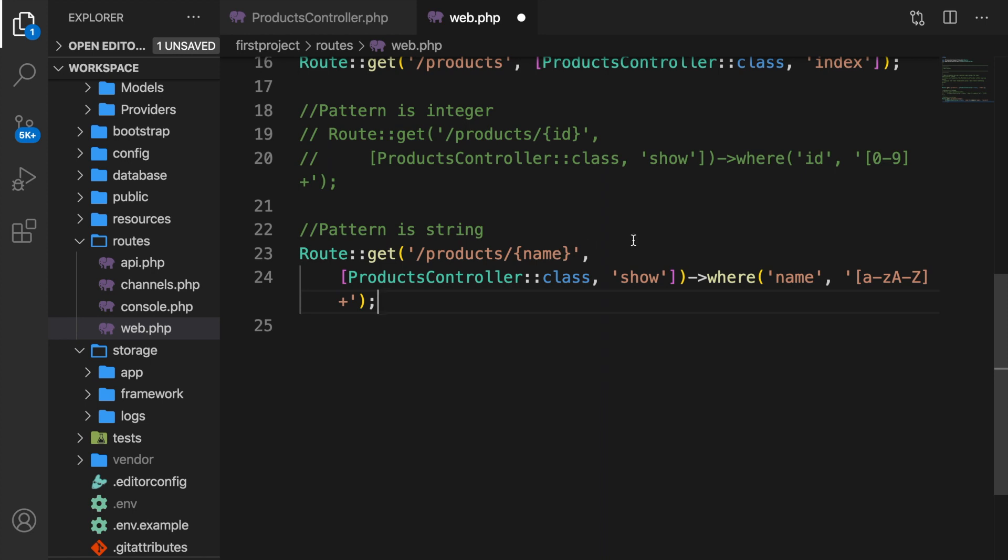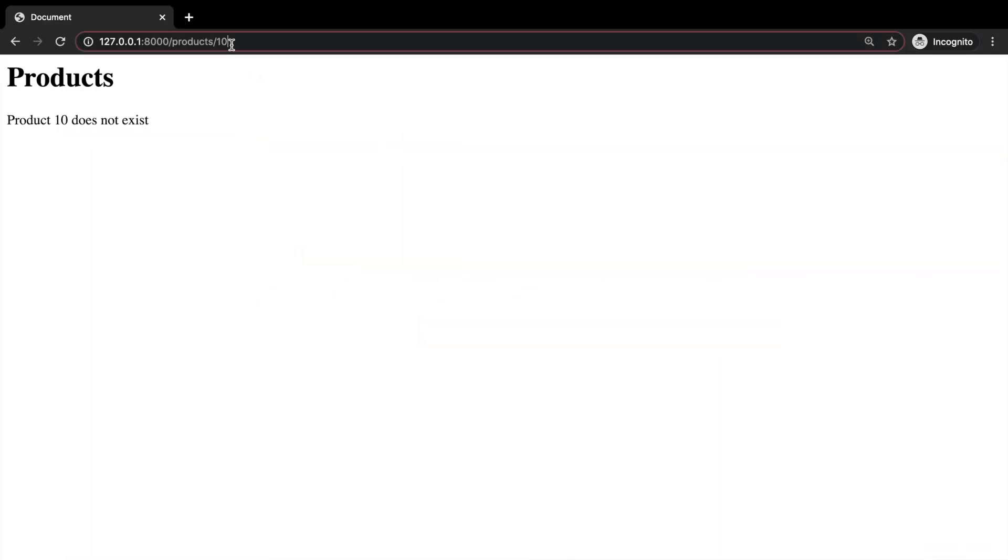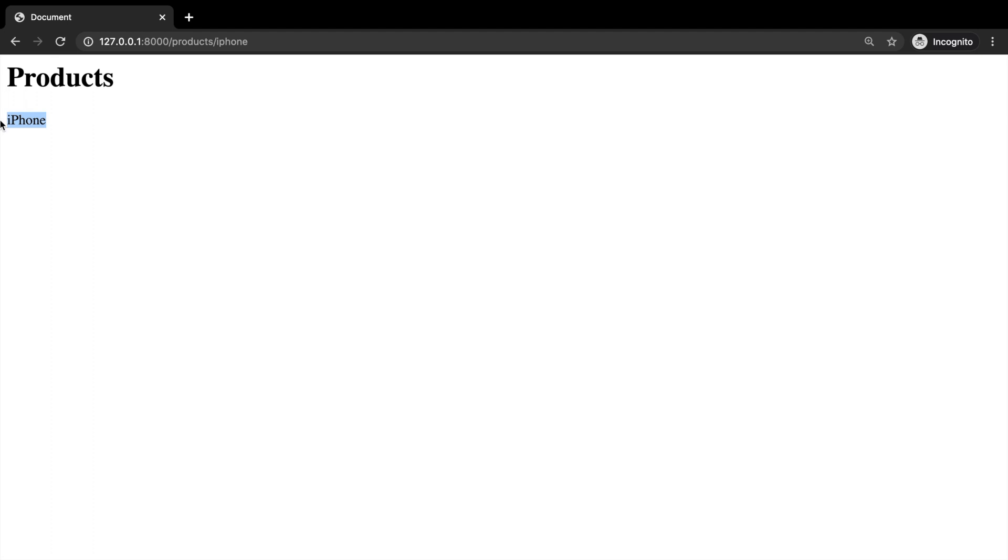But if you only want to have lowercase, you could basically get rid of the A until Z and uppercase, but it doesn't matter when you work with URLs. Now let's go back to the URL and change it to, let's say iPhone. All right. iPhone has been printed out.